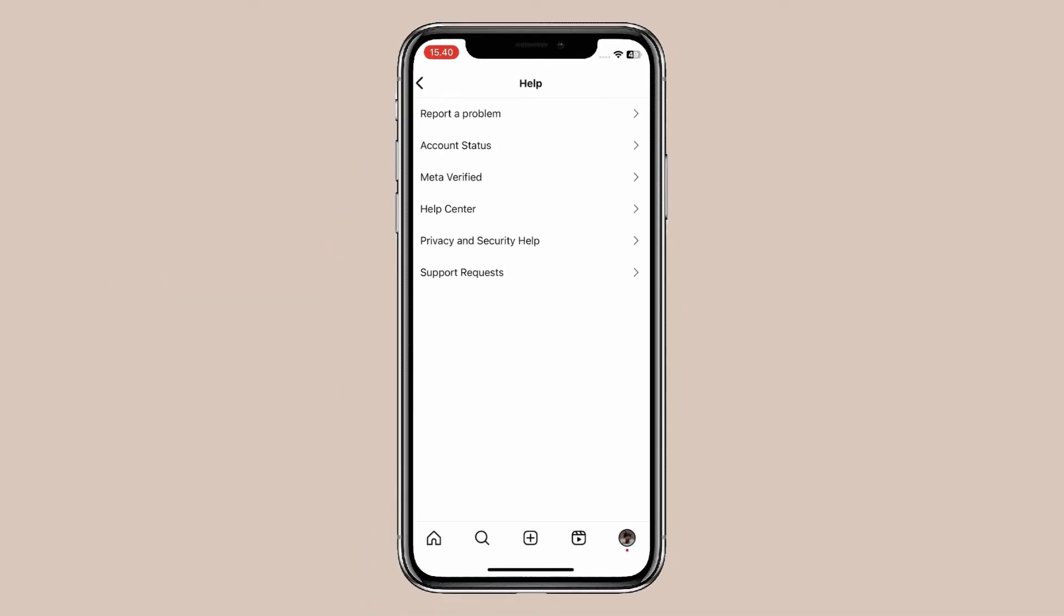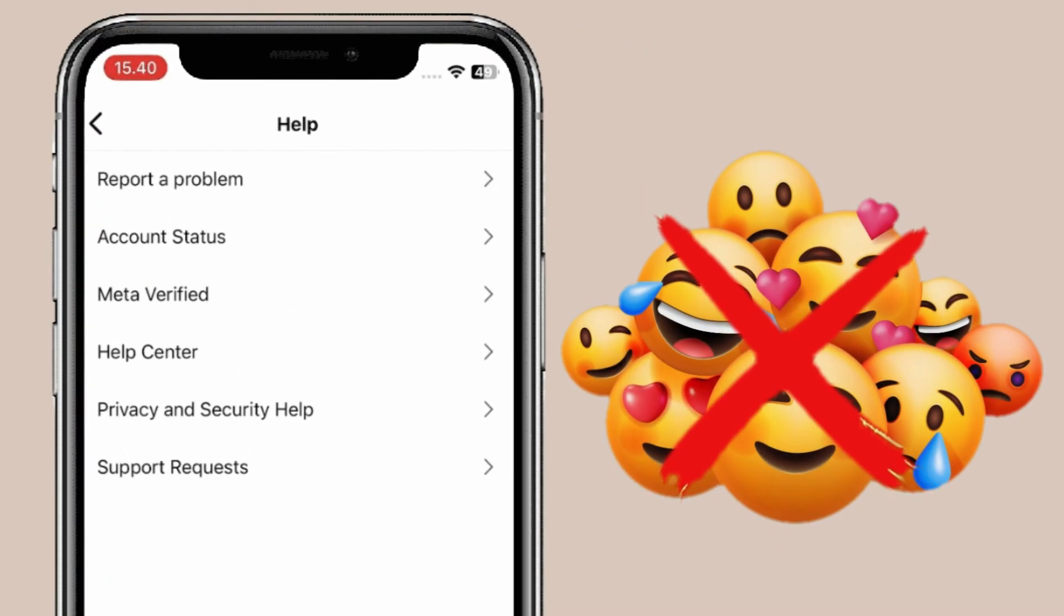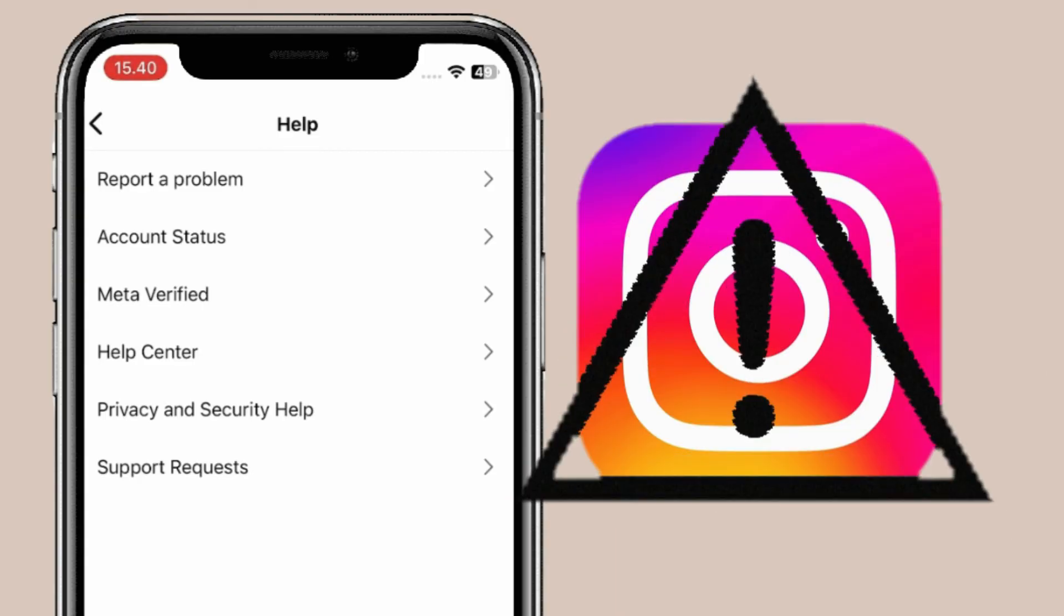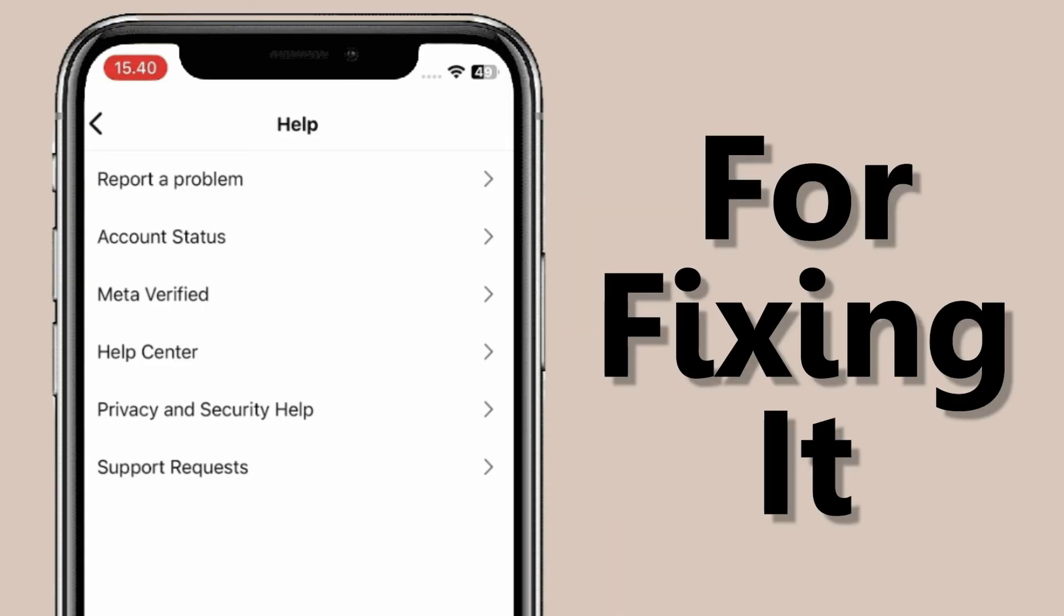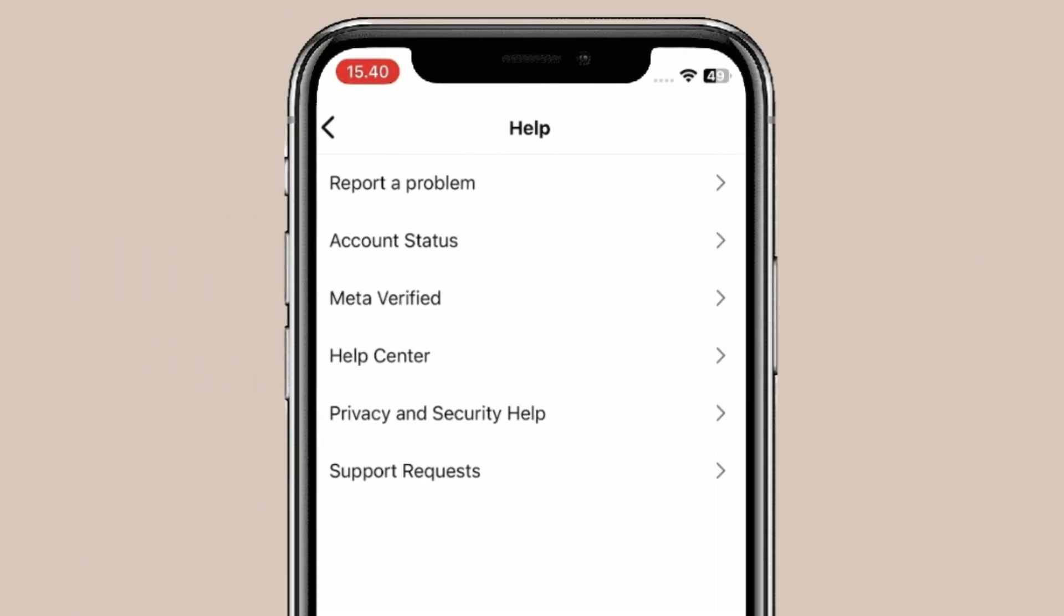If your emojis are still not showing after all these methods, you may have a problem with the Instagram app. To fix it, you can report a problem. Click on Report a Problem.